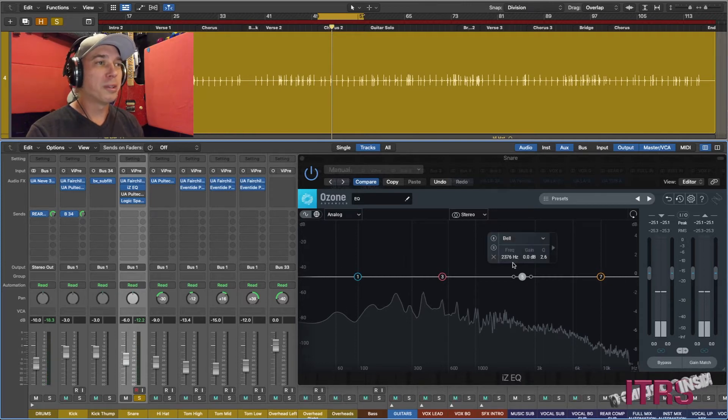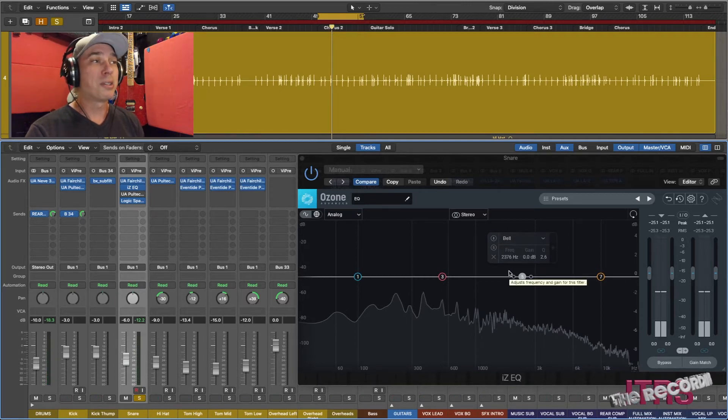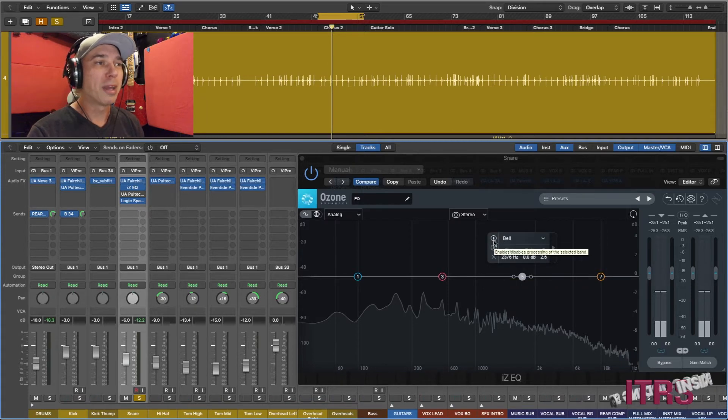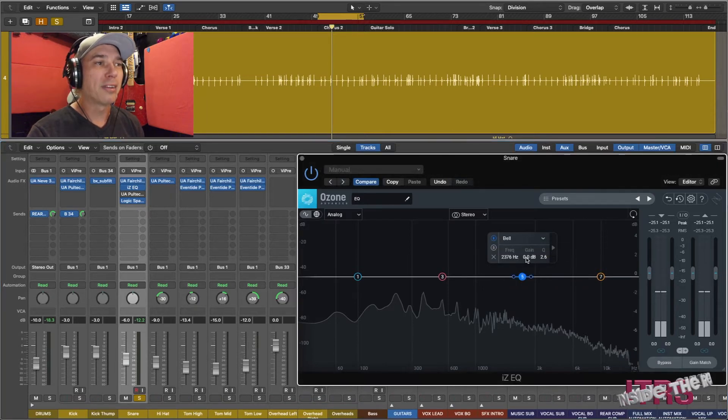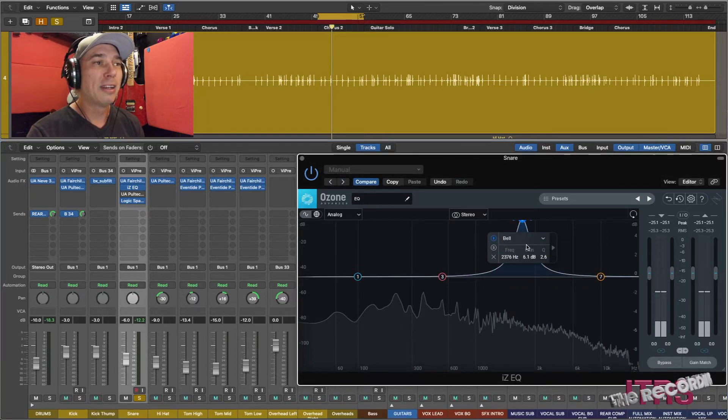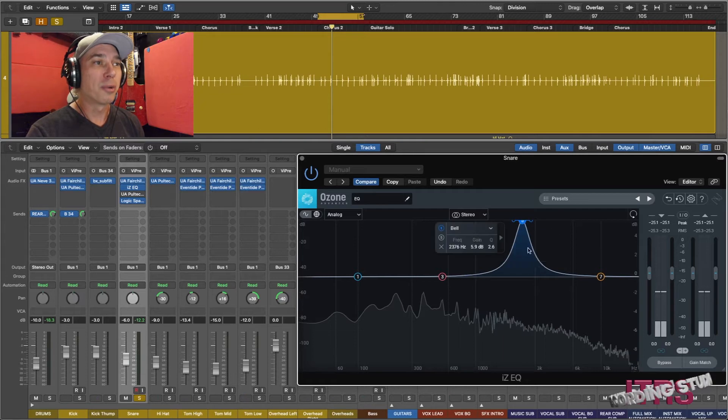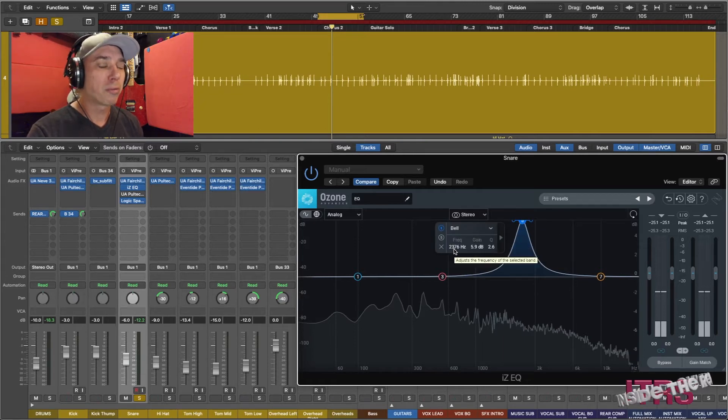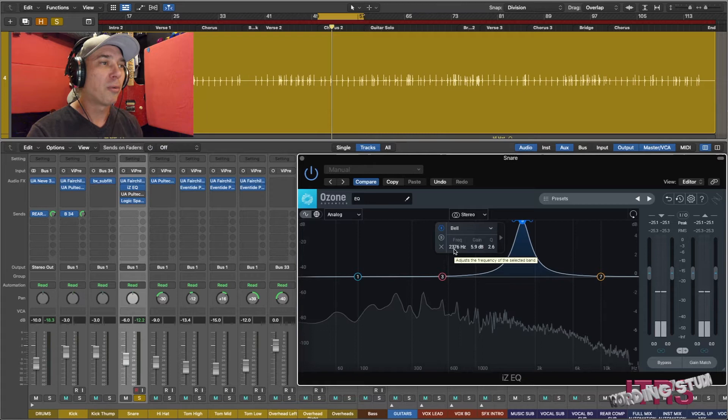So what we're going to do is we're going to take this iZotope Ozone EQ. We're going to set it up so that it has a lot of gain in the upward direction with a fairly tight Q, and then we're going to sweep the frequency range to see if we can figure out where that ring is.